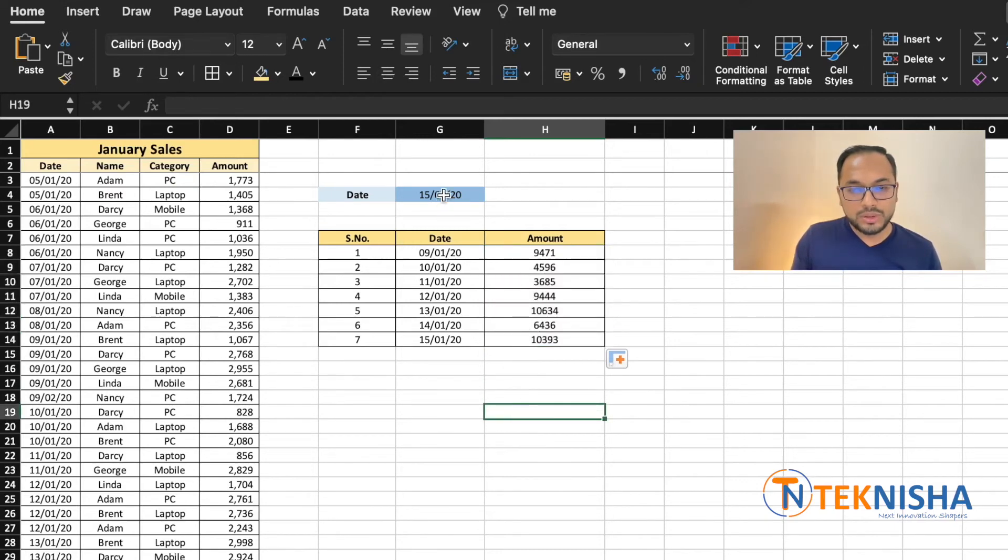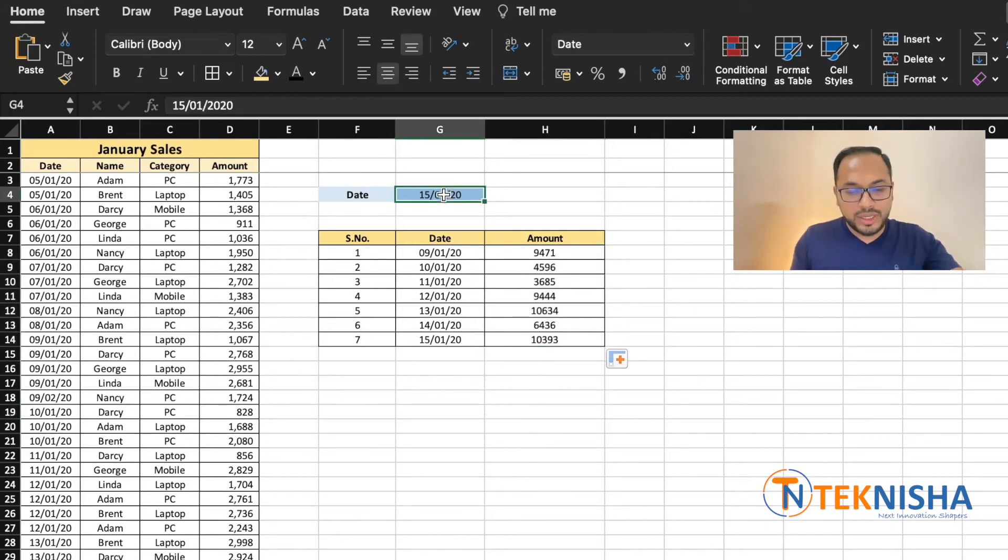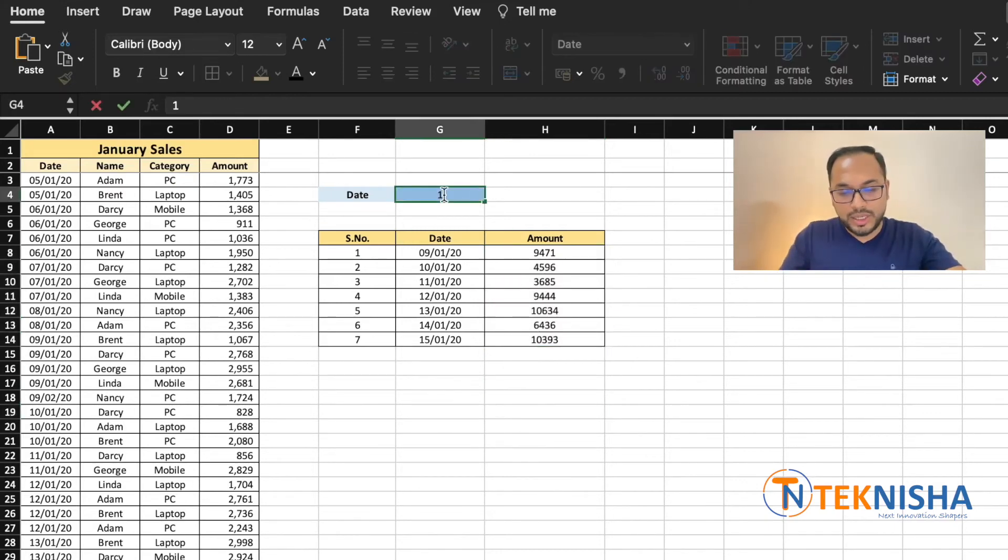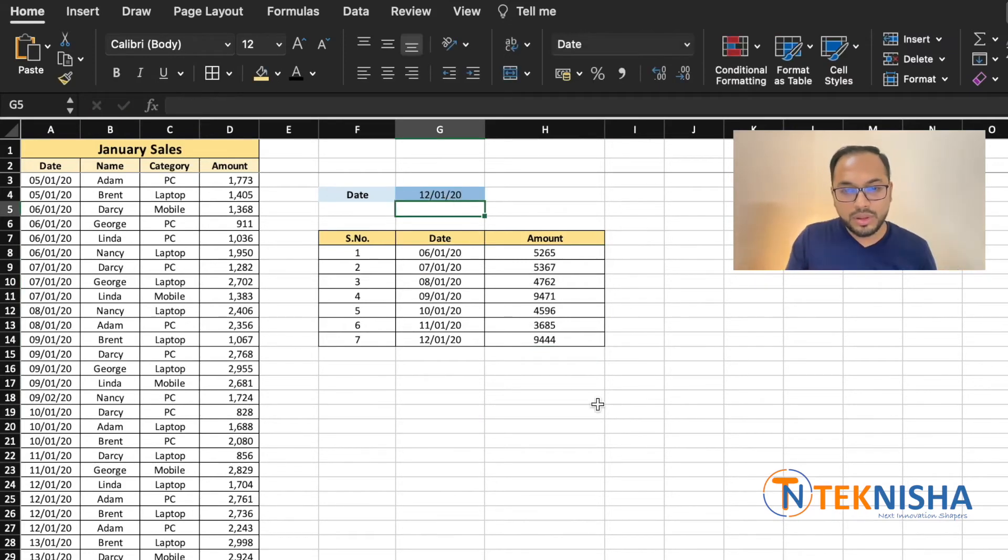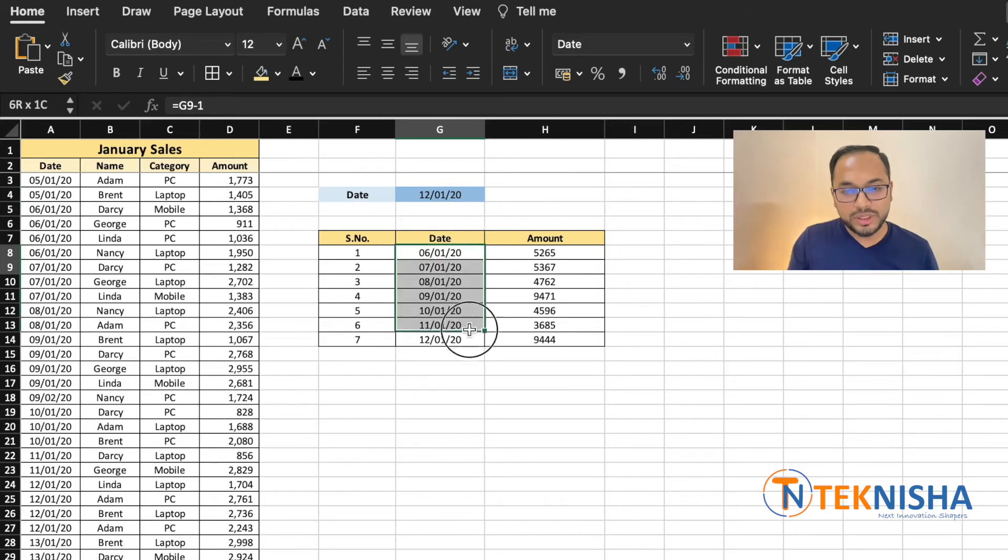If I change this date to, let's say, the 12th, you'll now get the data from the 6th to the 12th.